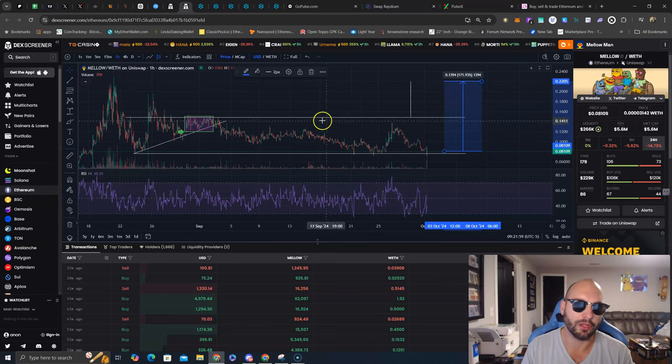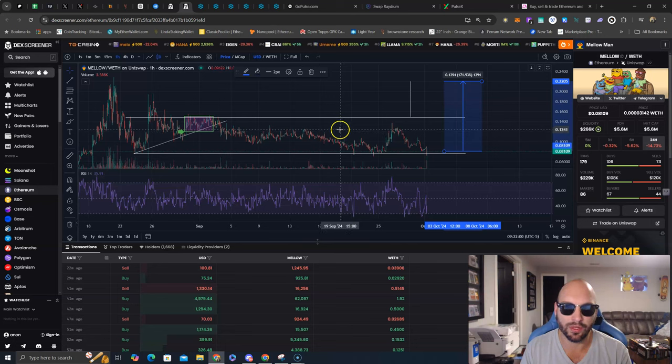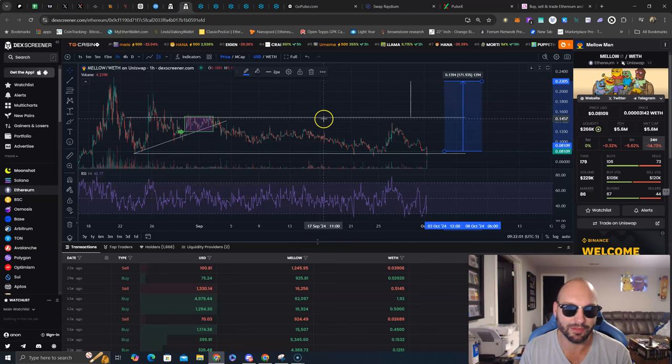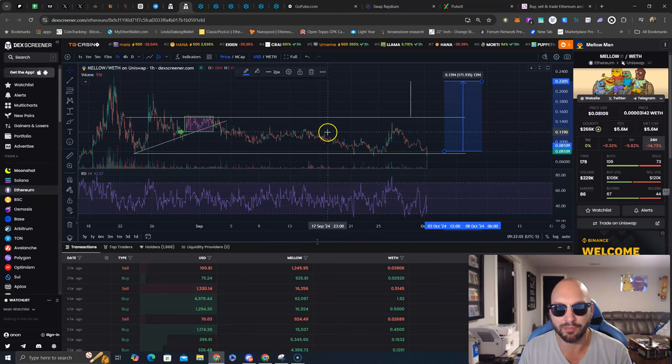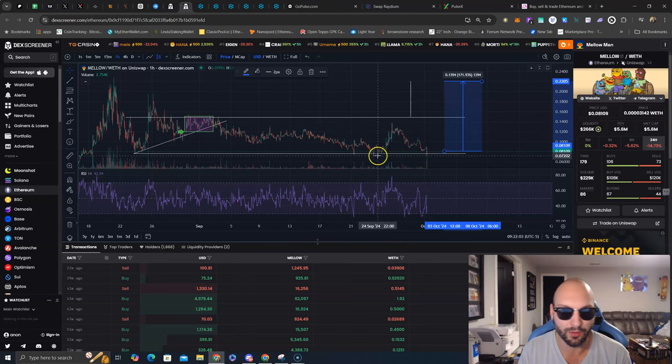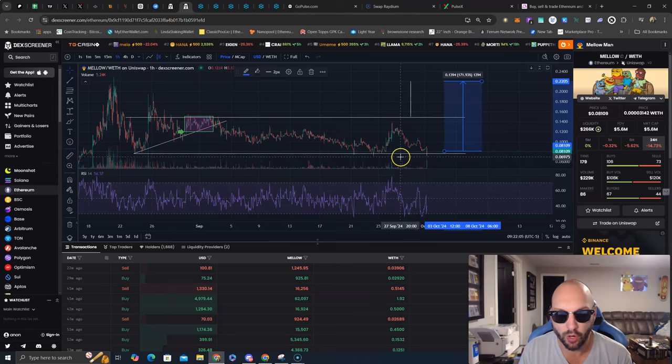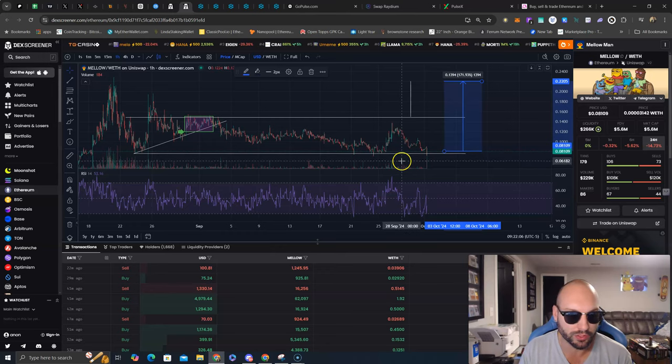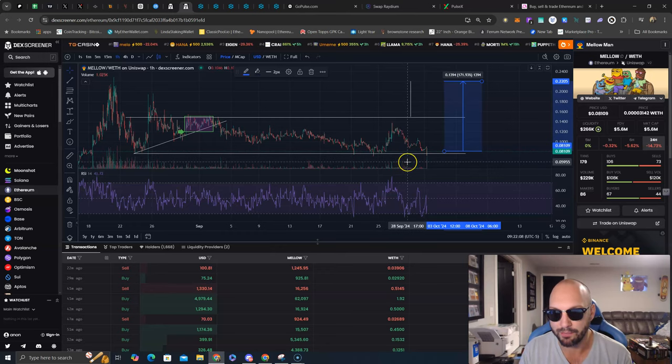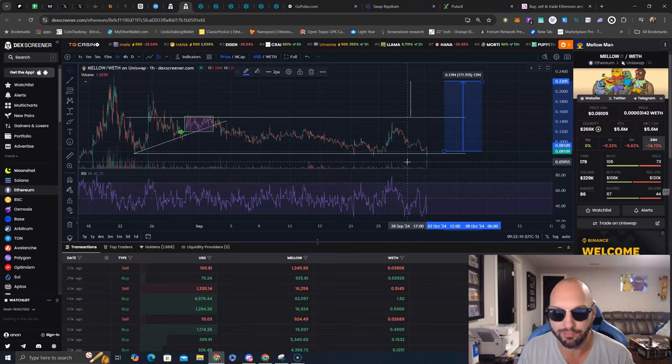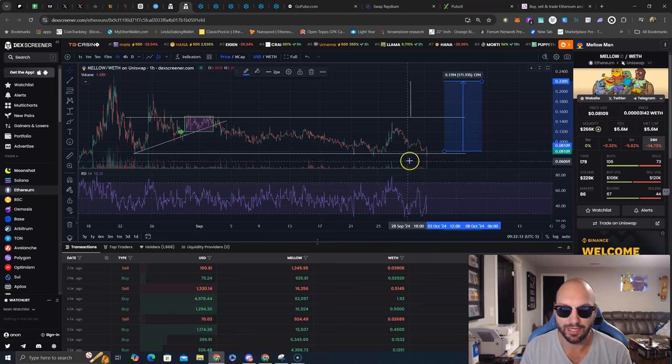I think Mellow Man now is as good a time as ever to buy a bag of Mellow Man. Now, if you want to have a risk-off approach, you would want to have some kind of stop level here, maybe around the 6 cent level or 5.955 level.